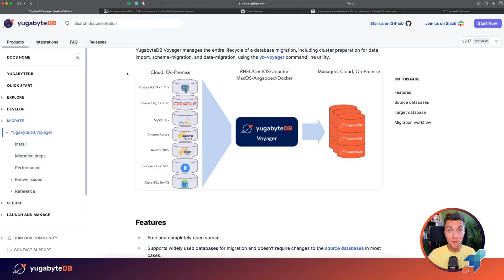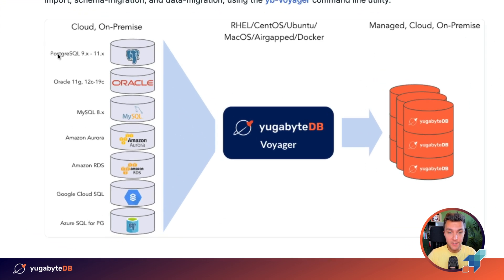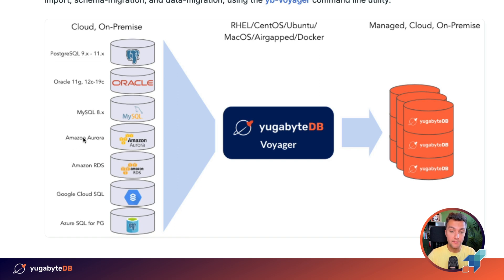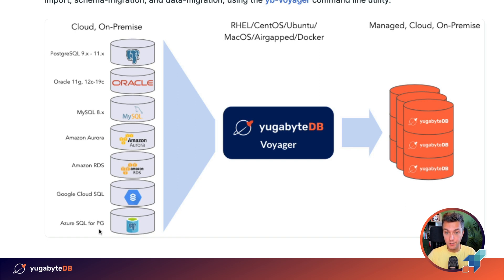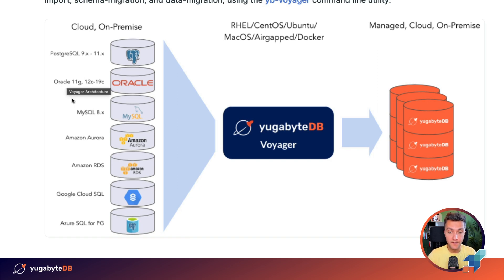All right, let's start with a quick intro to YugabyDB Voyager. With Voyager you can migrate schema and data from PostgreSQL as well as PostgreSQL-compliant databases such as Amazon Aurora, Google Cloud SQL, or Azure SQL for PostgreSQL. Also, if your application uses MySQL or Oracle, that's not a problem because Voyager can also migrate your data from those databases.